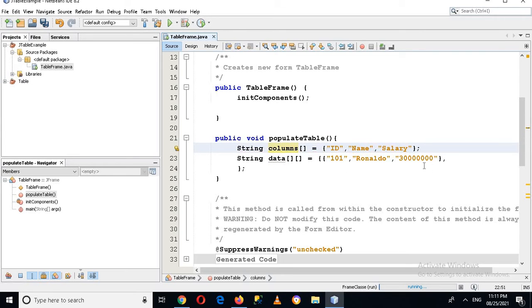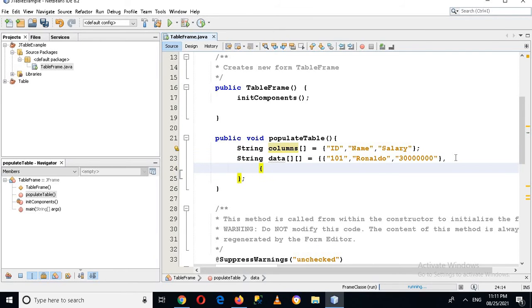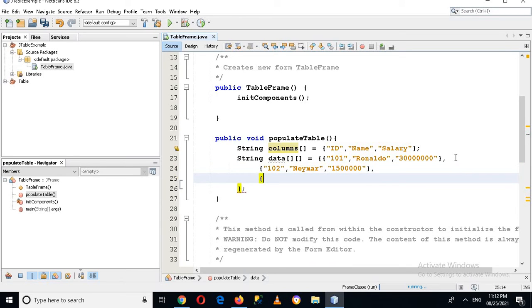I'll add another array: ID will be 102 with a name and salary. Then I'll add another one — the ID will be 103, the name will be Mbappe, and the salary will be set as well. That covers all three rows.